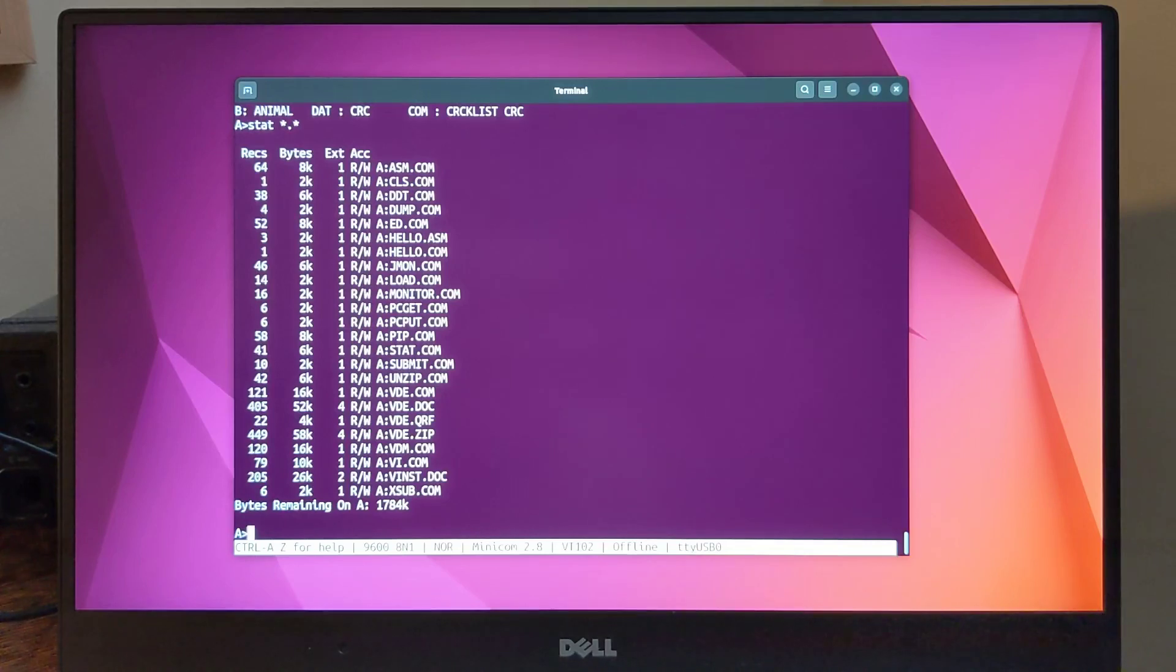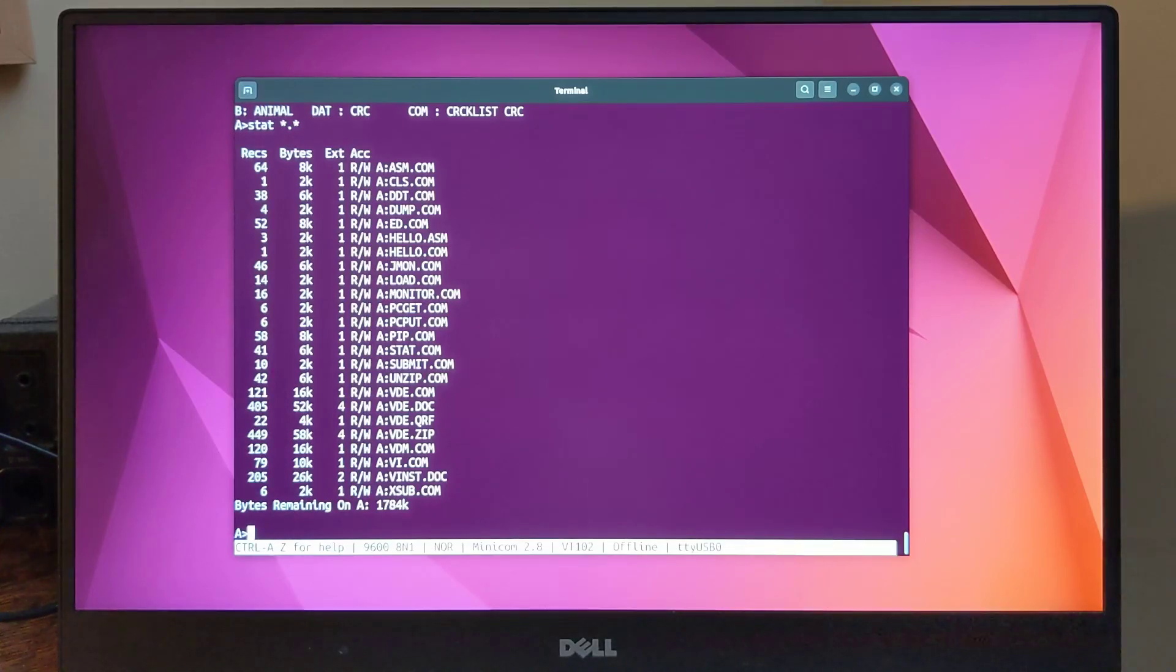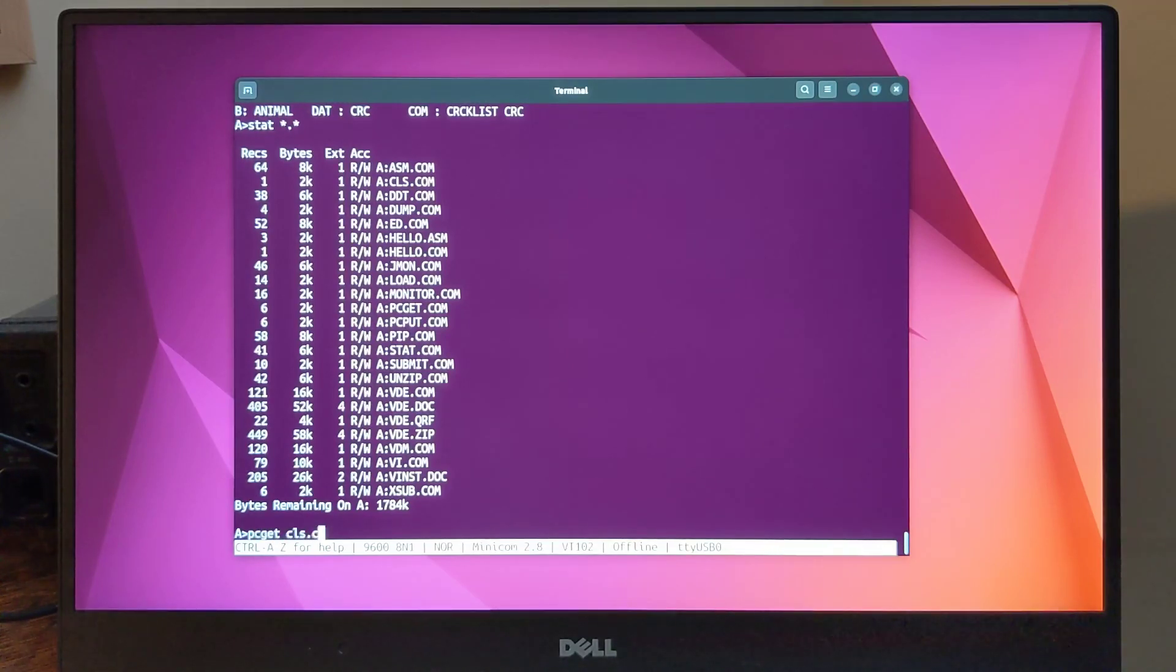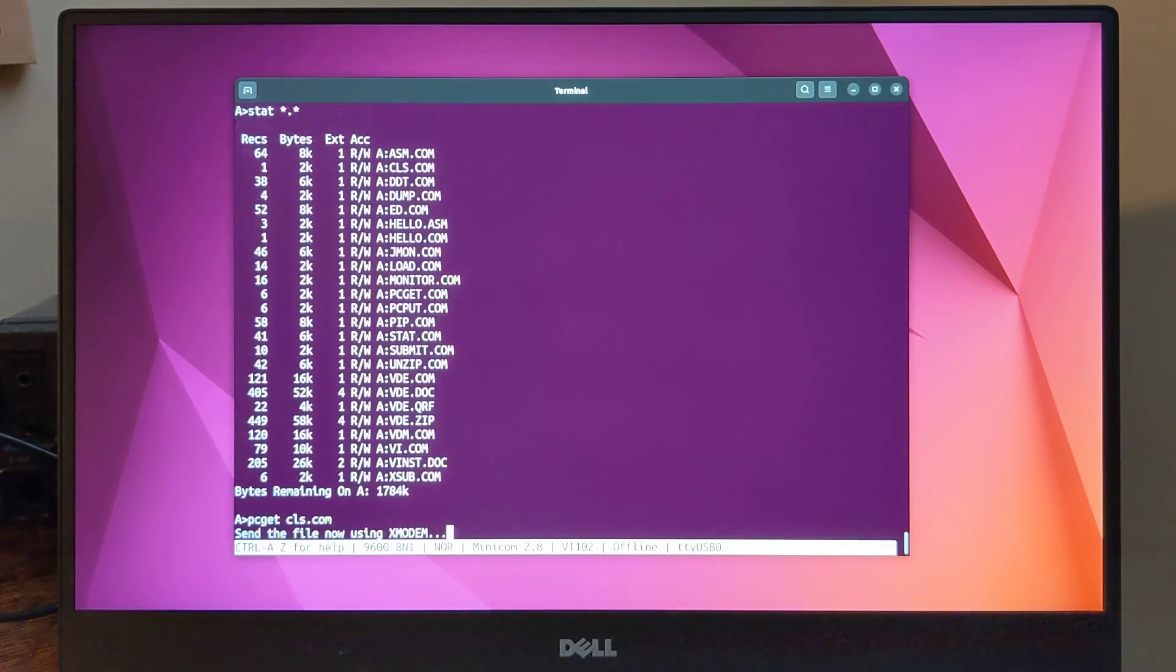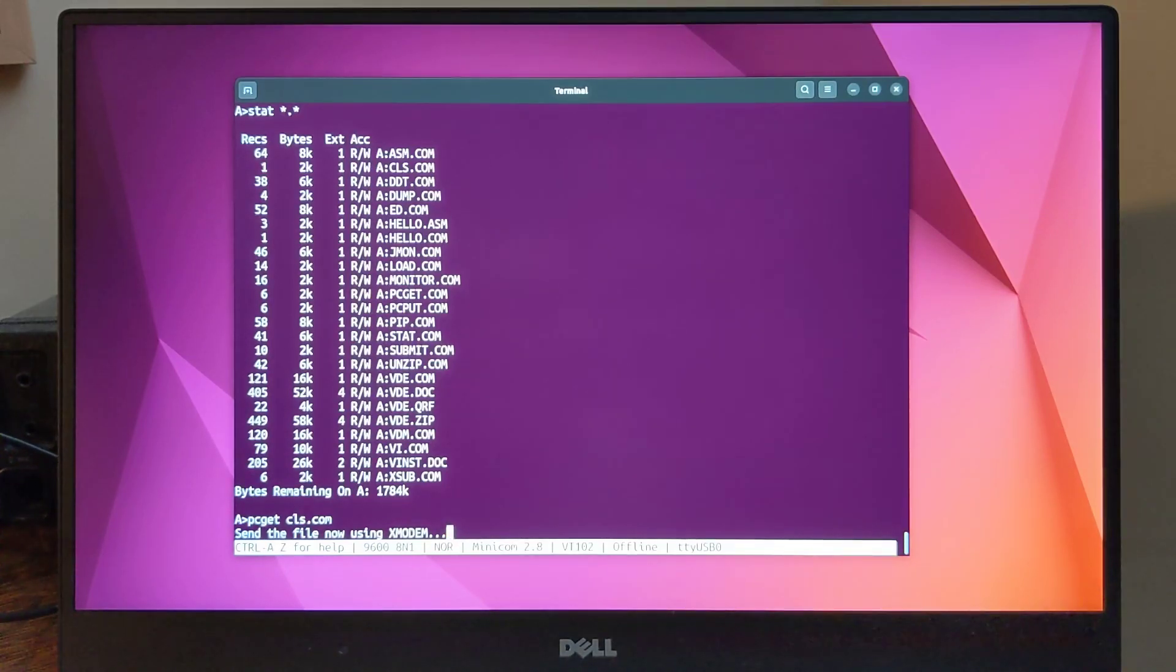Here's an example of transferring a file, in this case, a small program I wrote that clears the screen. We run PCGET with the desired file name, and then use the terminal emulator program. In this case, I'm using minicom on Linux to send the file using the XModem protocol.